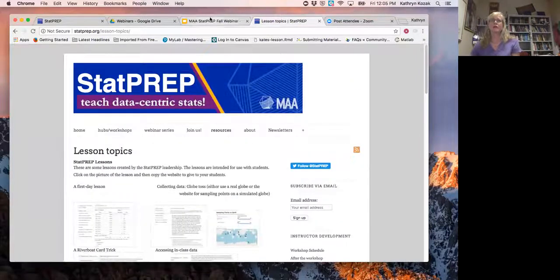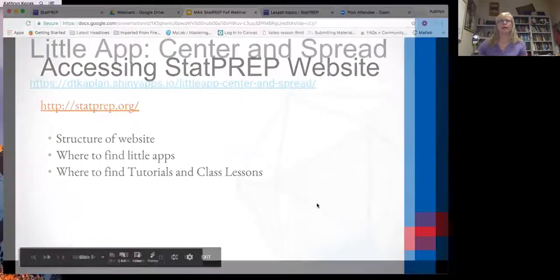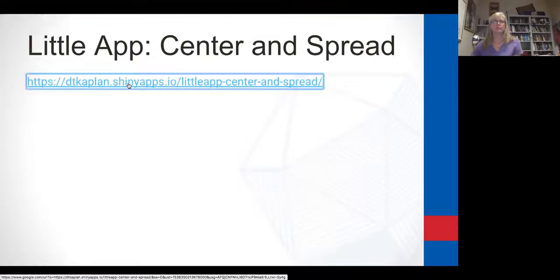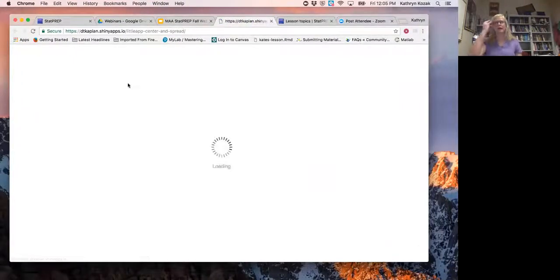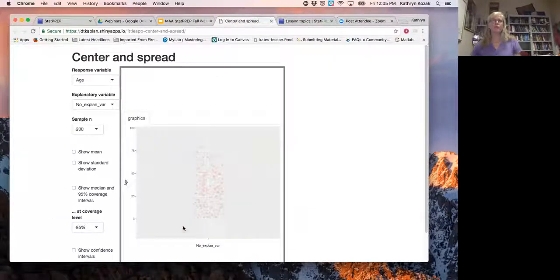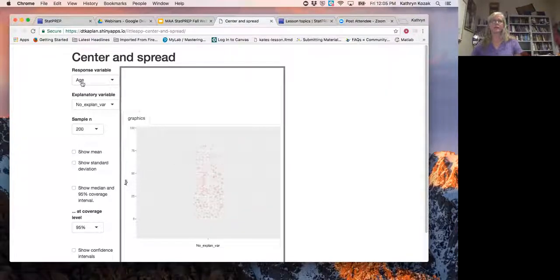We're going to work with the little app called Center and Spread. If you're on the STATPREP website and want to follow along, go there and play along with me, or you can just watch. This is what our little apps look like — they have a graphical display of information, a response variable displaying the data, explanatory variables, and the ability to change your sample size.